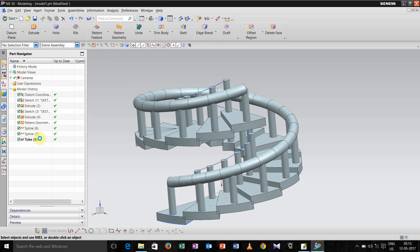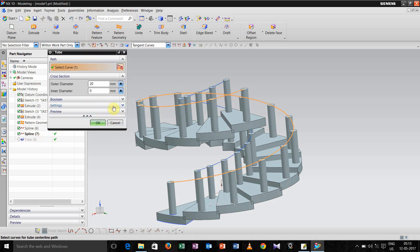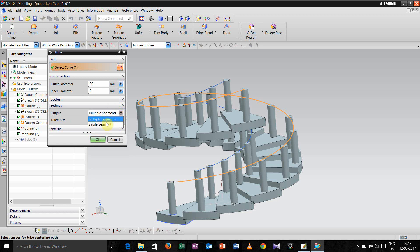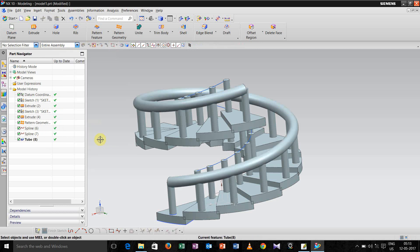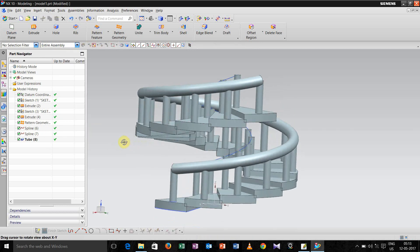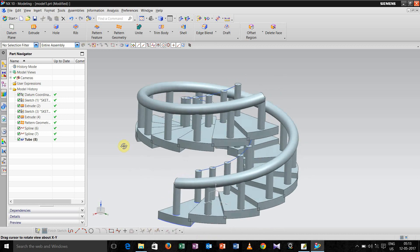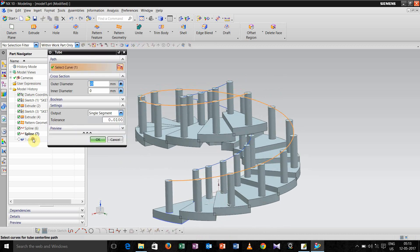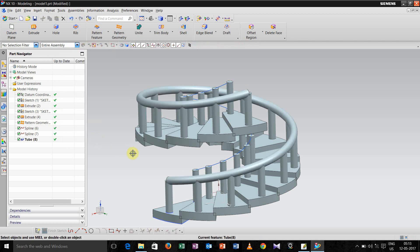Now again go for this, go for single segment and click ok. If you want to decrease the diameter you can do it, let us take 15, click ok.